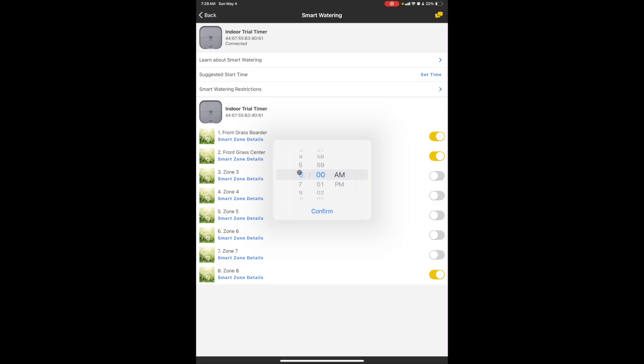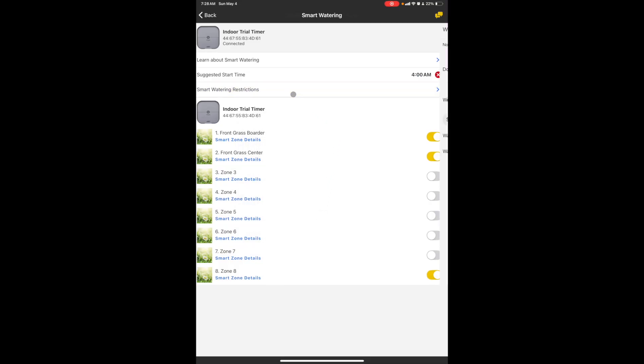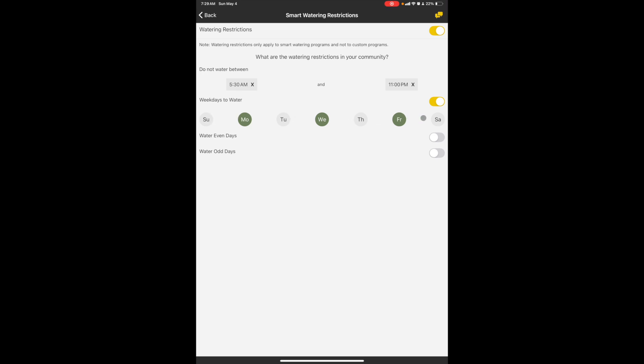So I'm gonna set it for 4 AM. Confirm. Do we have any water restrictions? Let's see, weekdays to water.